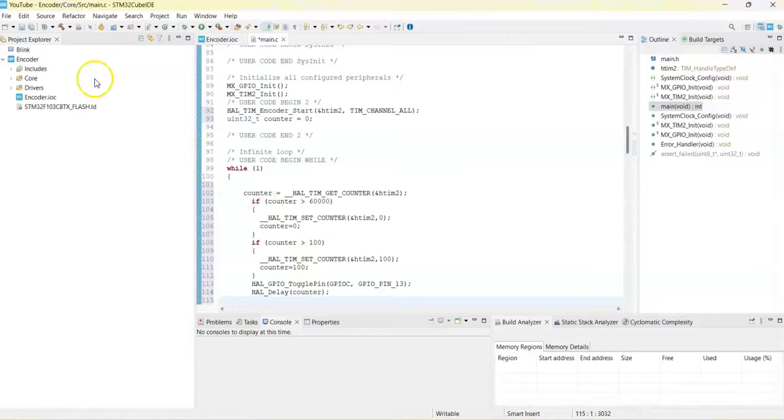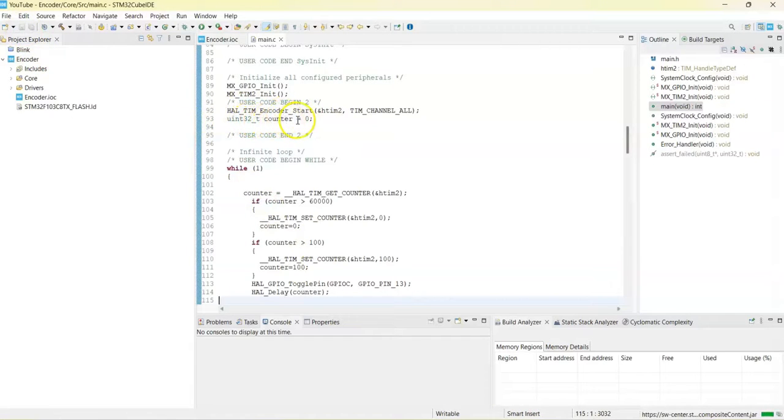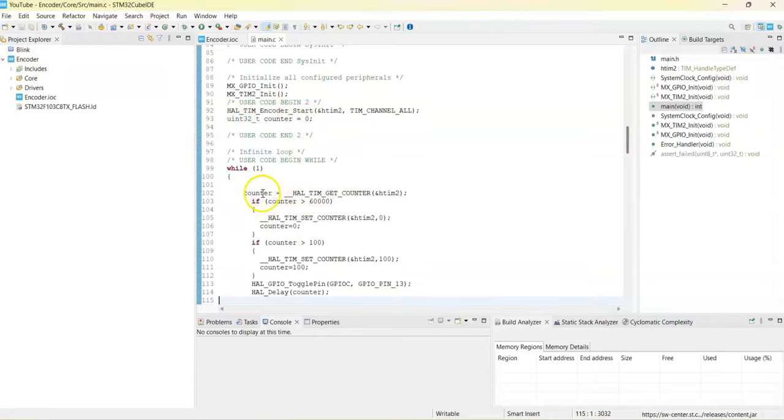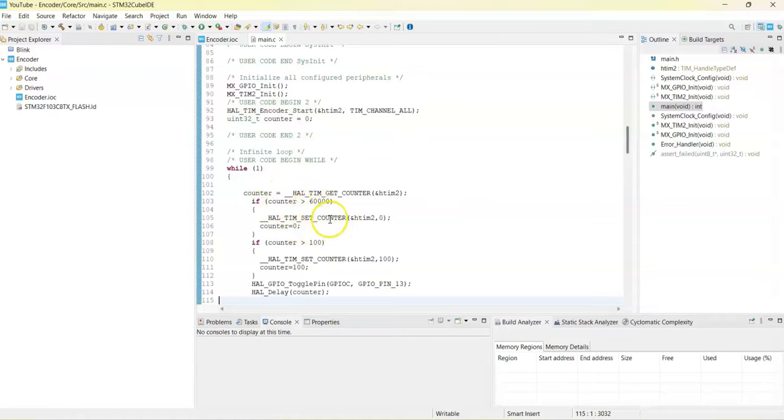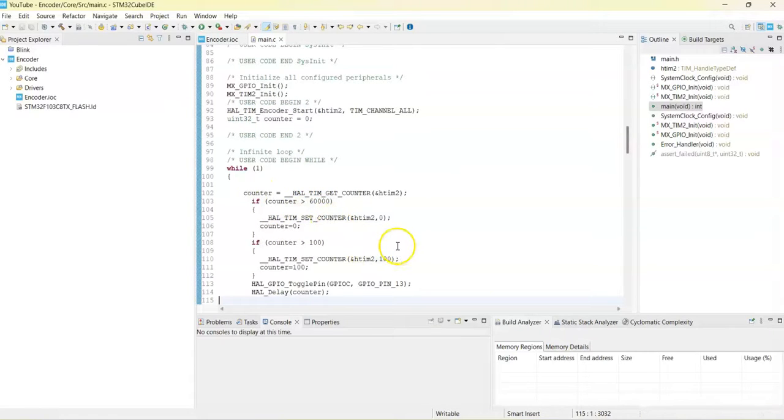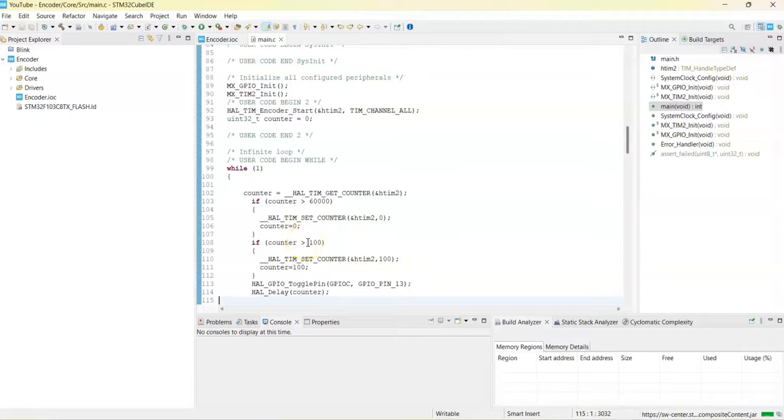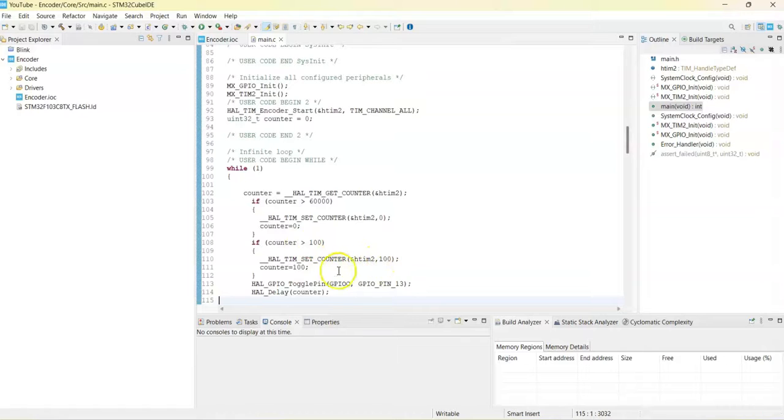That's all, we can save. What is happening is we start the counter and then we set the variable counter to 0. It gets the counter value. If it is more than 60,000 it means it's a negative number, it goes below zero, we set it to zero. If it is more than 100, because we need 100 for this purpose, we set it to 100. And then we toggle the pin and delay by the counter.